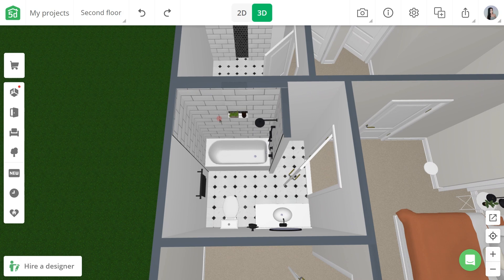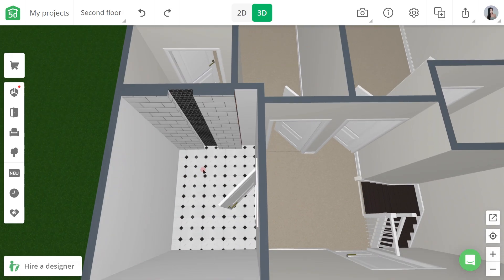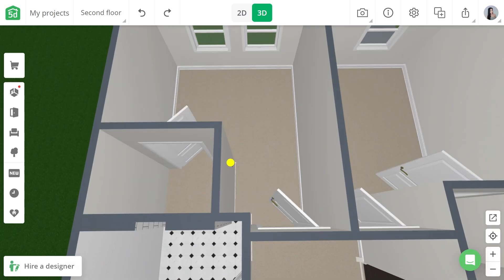Hi guys, this is Ai. In this video, I am going to show you a very helpful feature that is newly added in Planner 5D.